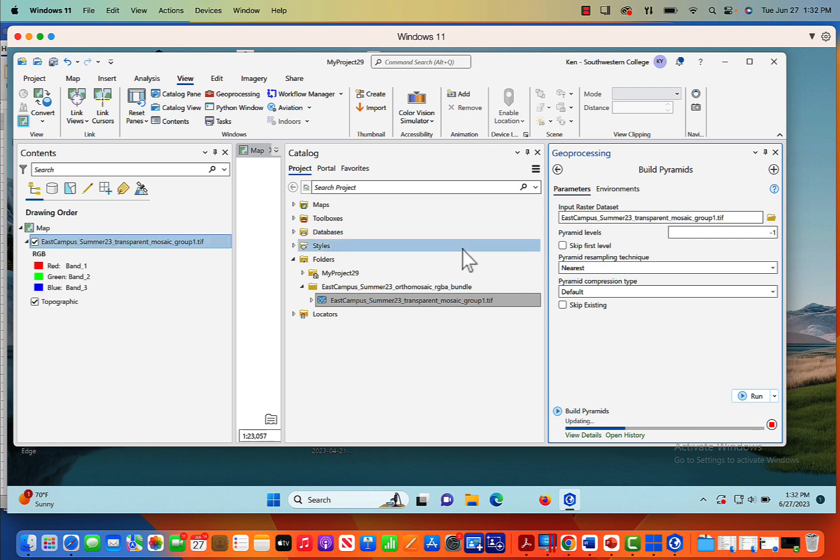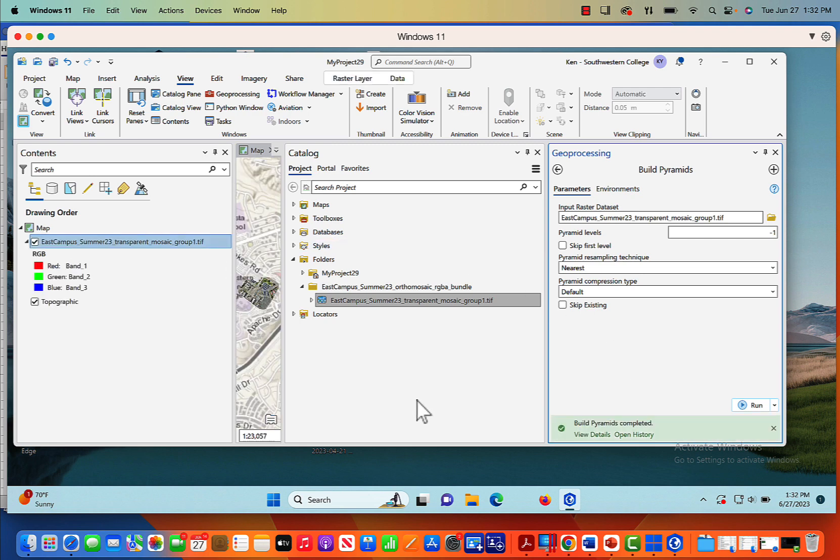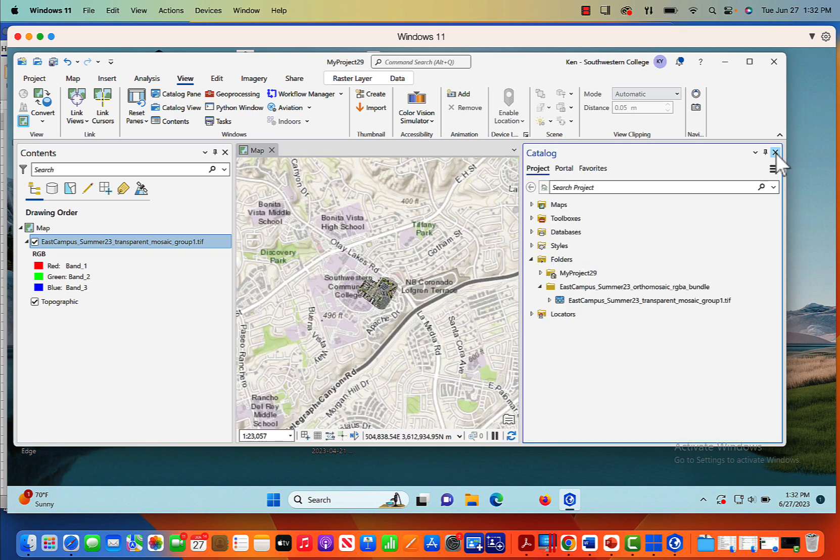It will take a second depending upon how big that image is. If this takes an inordinate amount of time, I will fast forward through this part of the video. Okay, well that took a few minutes for it to process. Again, it just depends on how big your image is.